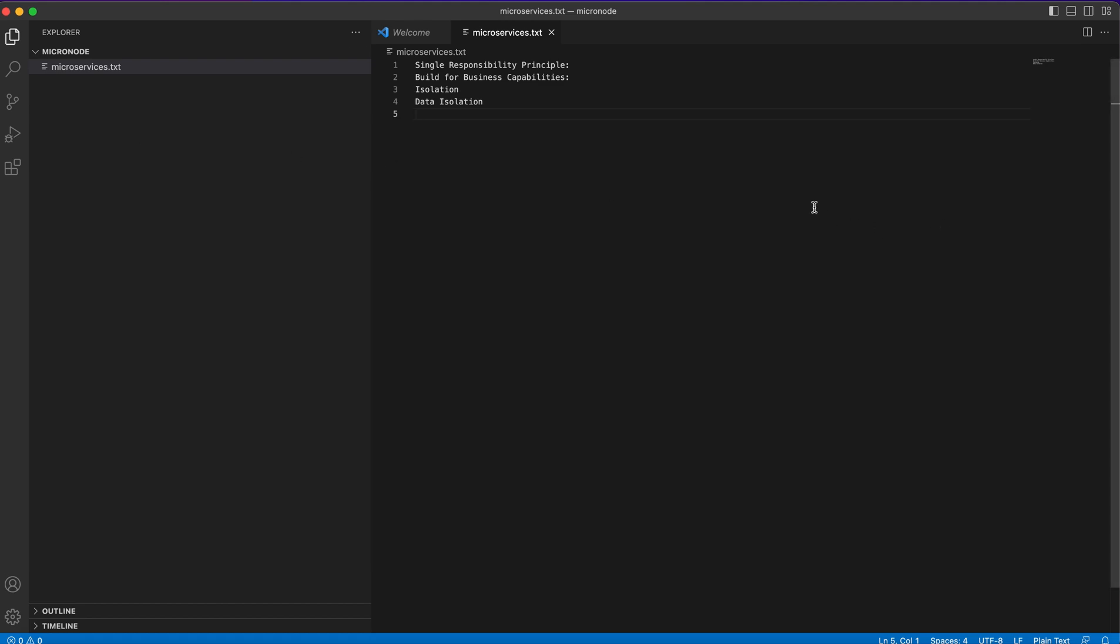First is single responsibility principle. I will tell you in our example how it's working. Build for business capabilities, isolation, and data isolation as well.